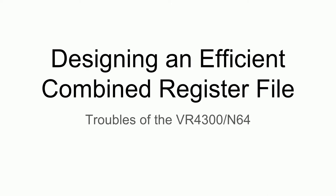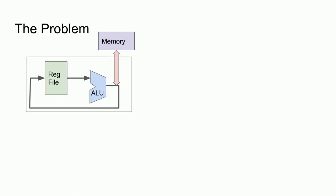This is another video on an engineering challenge that I encountered while working on an FPGA-based VR4300 CPU. Looking back at the primer video that I did, recall that the main internal processor structure consists of a register file and an ALU and a feedback path.